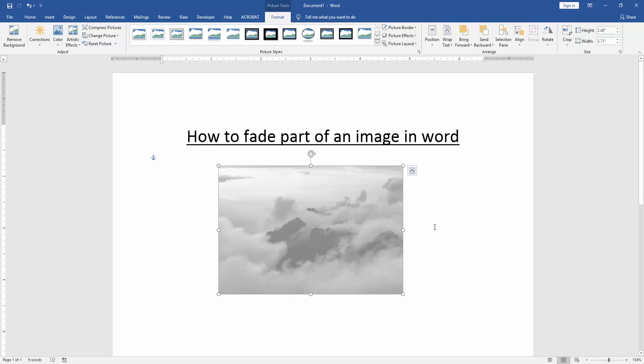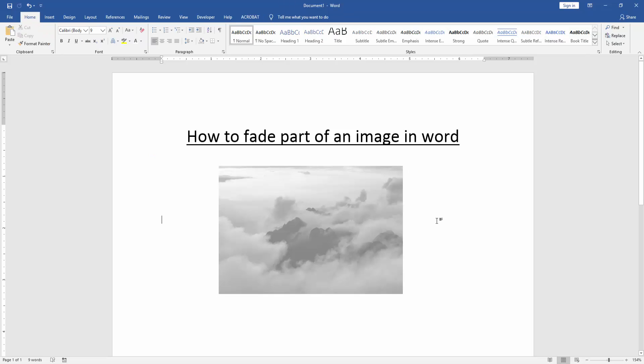Now we can see here we faded part of an image in this document very easily.